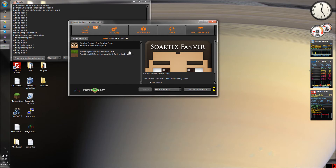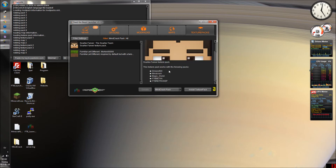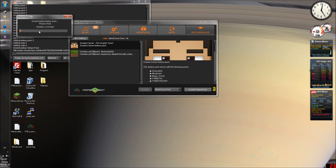So we will download this Zortex texture pack. It has Minecraft support, so we just click 'Install Texture Pack'. It will just take some seconds to install the texture pack, and we will wait for that.